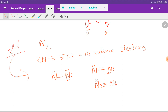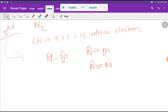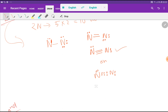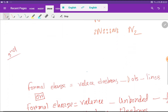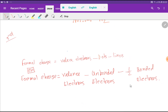Now this nitrogen has 2+2+2+2 = 8 valence electrons, and this nitrogen also has 2+2+2 = 8 valence electrons. So this is the Lewis structure of nitrogen — it forms a triple bond. We can write this structure with three lines between the two nitrogen atoms.